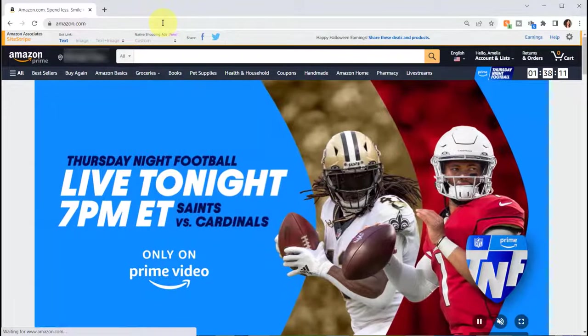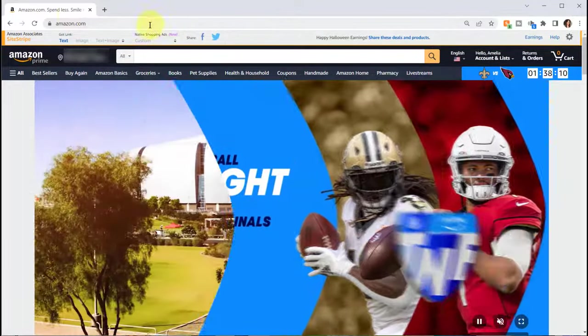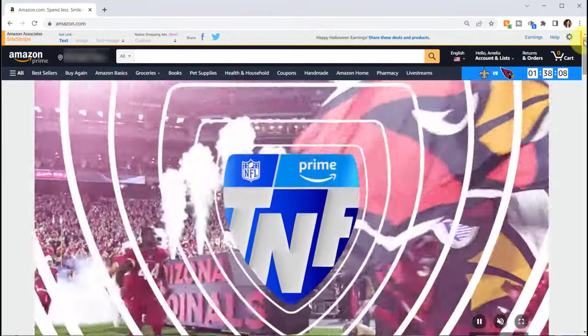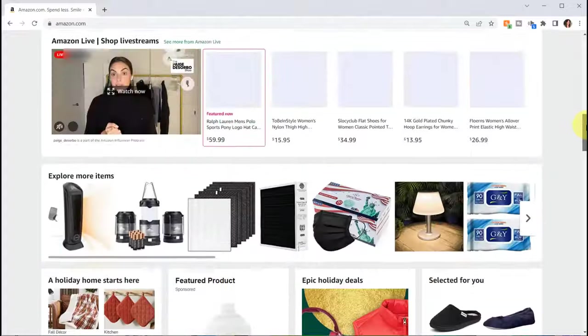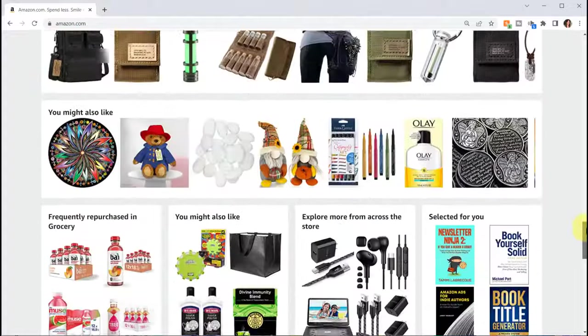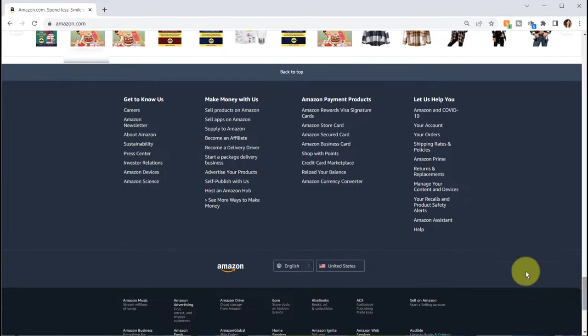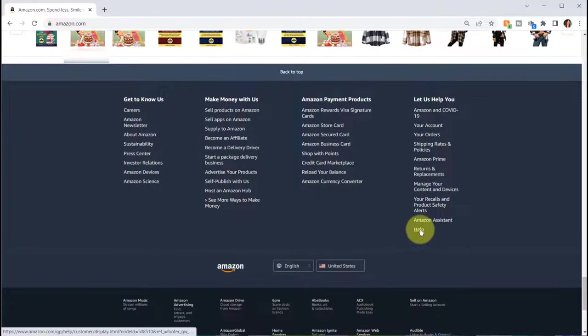Just go to the main website amazon.com and then scroll all the way down to the bottom and select help.